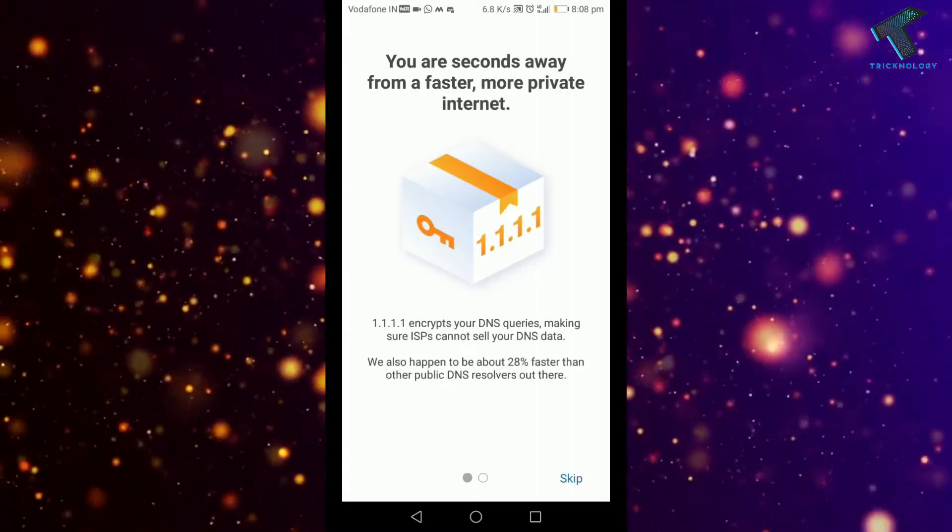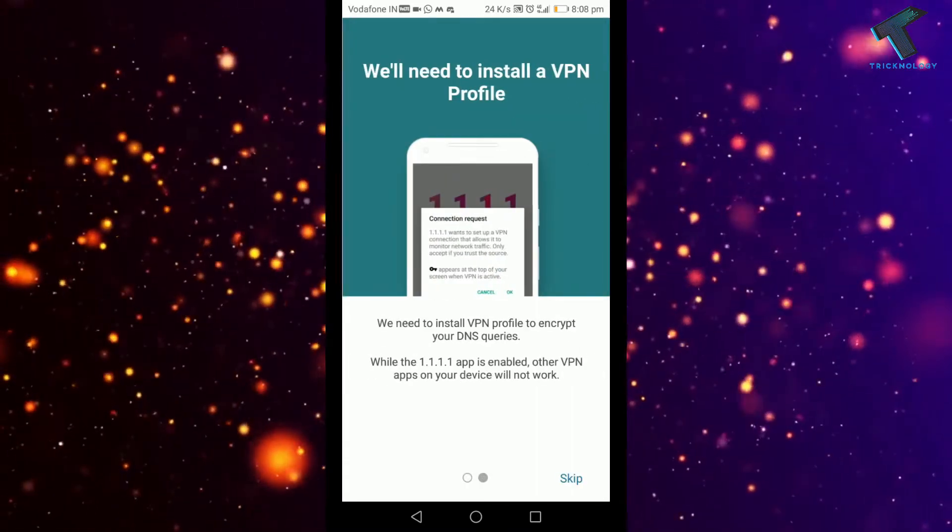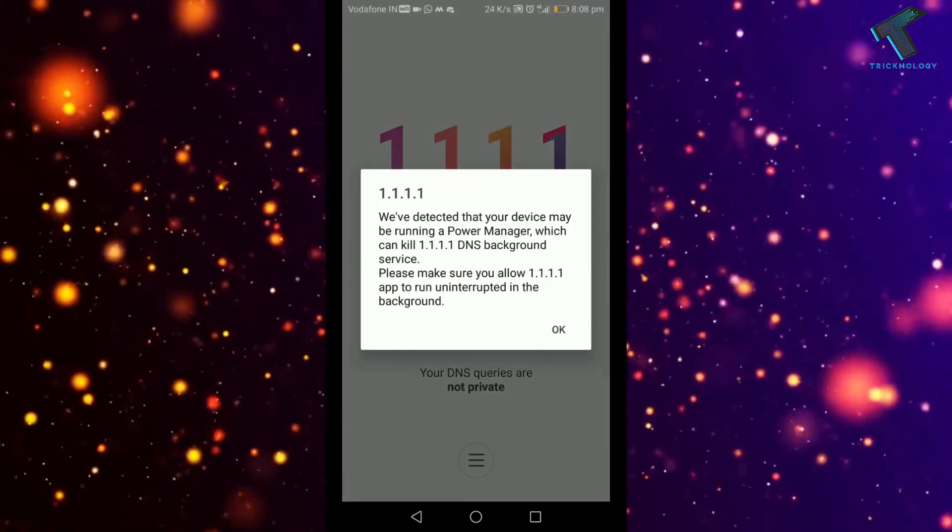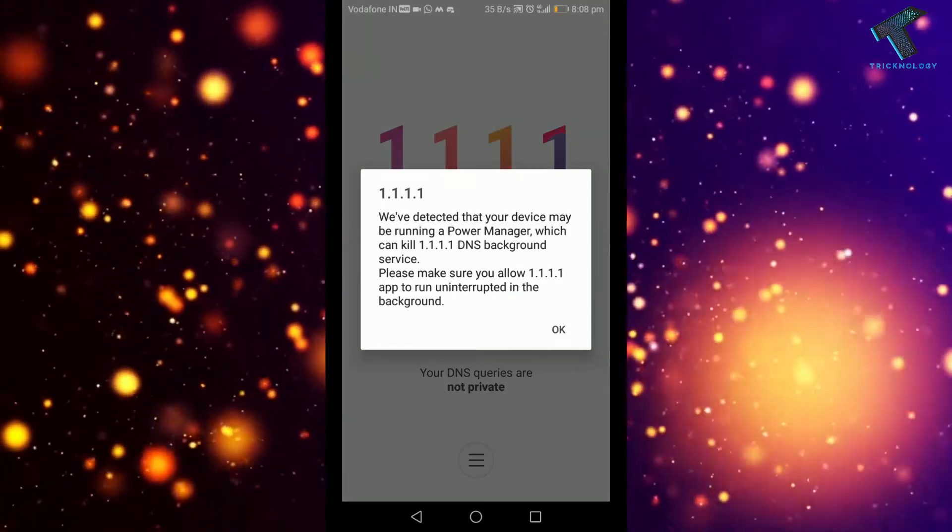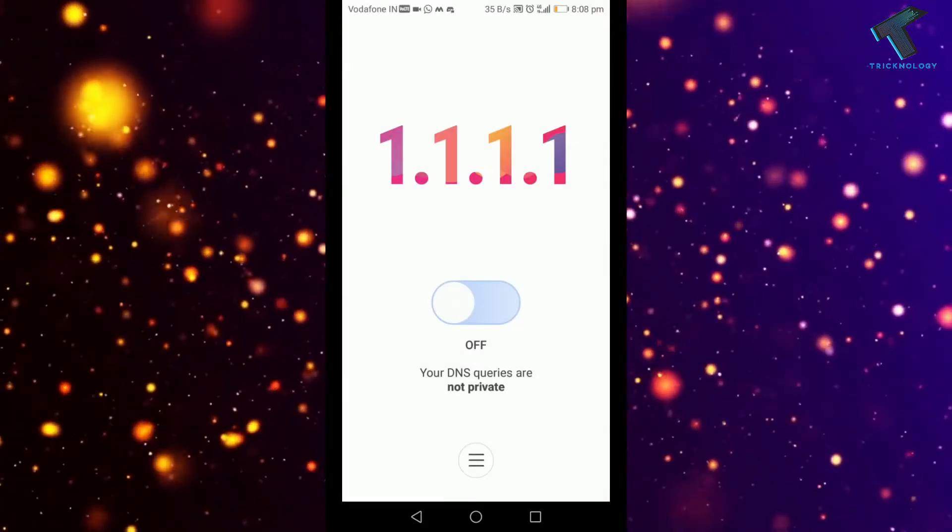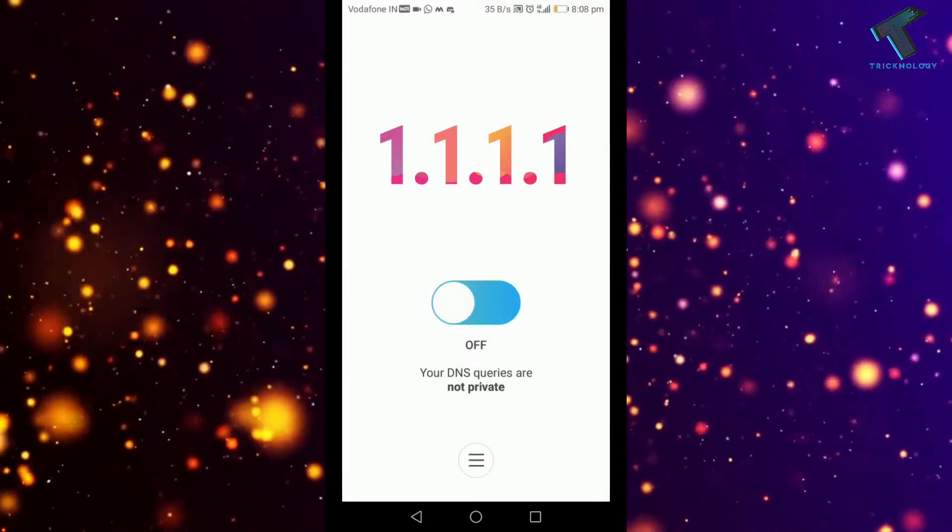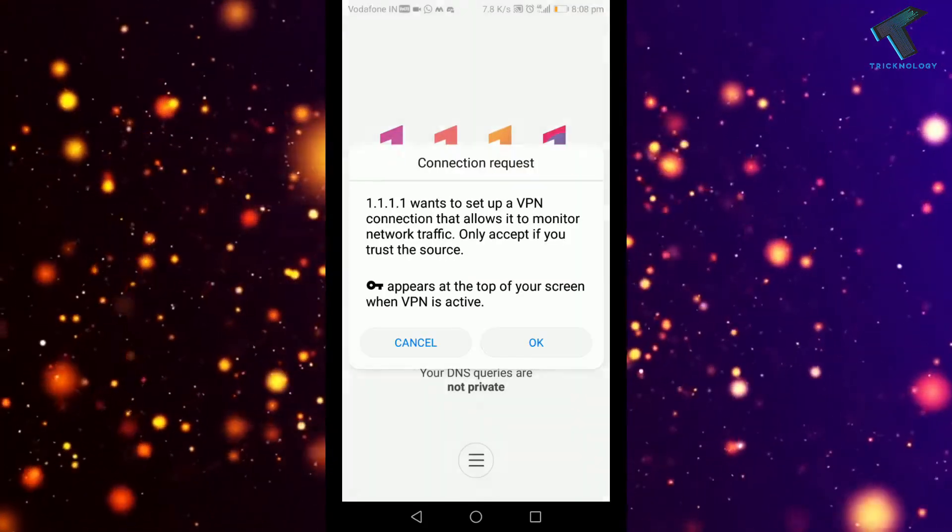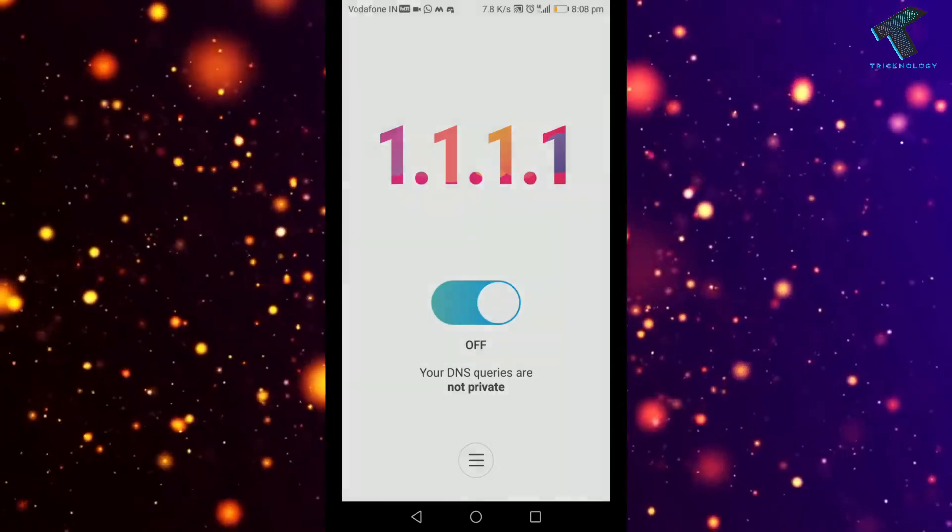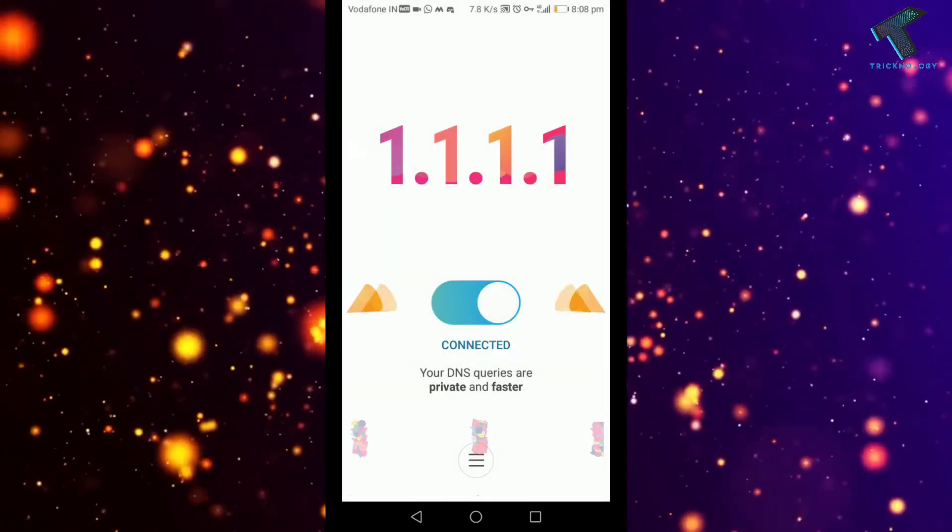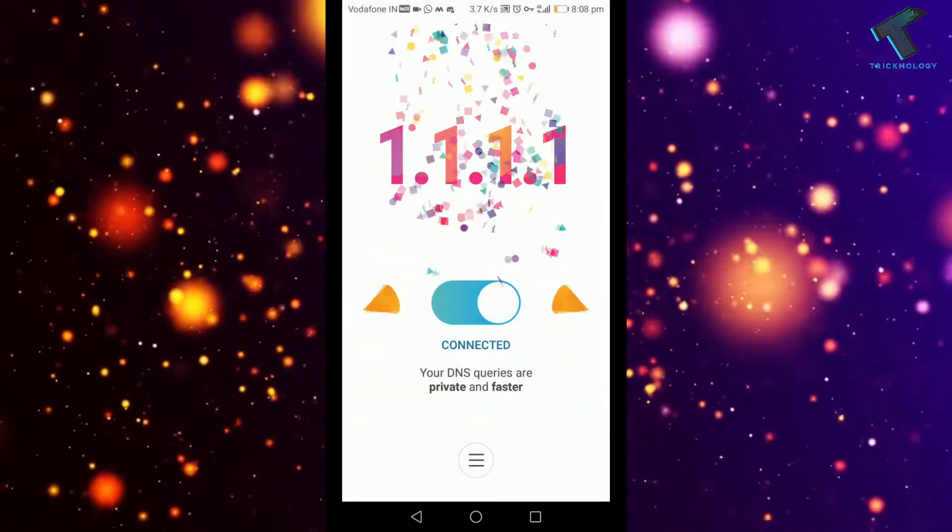Now we will get this screen. You have to click on done and then click on OK. Now click on turn on to enable this DNS feature on your Android mobile phone.